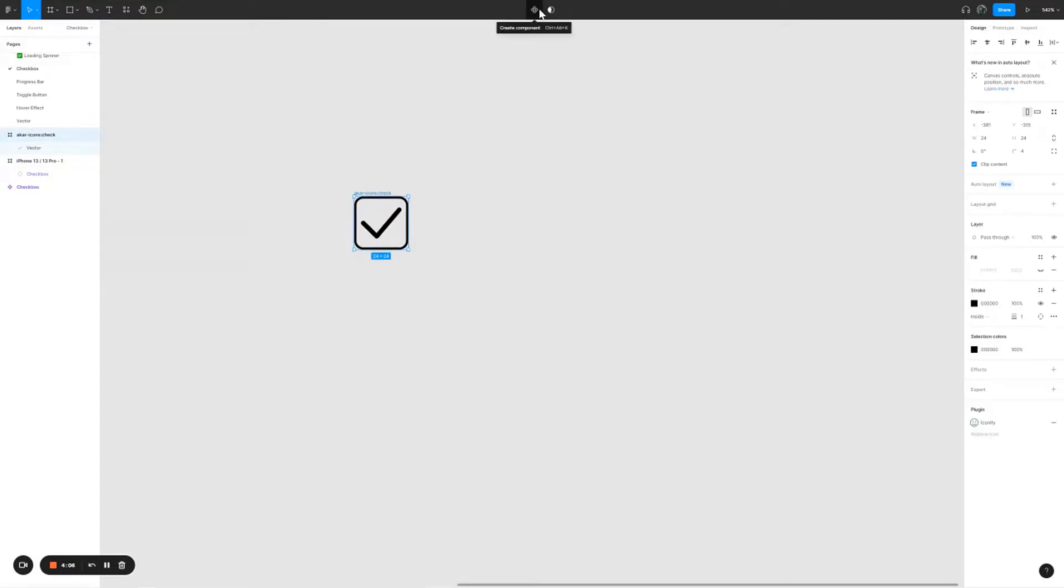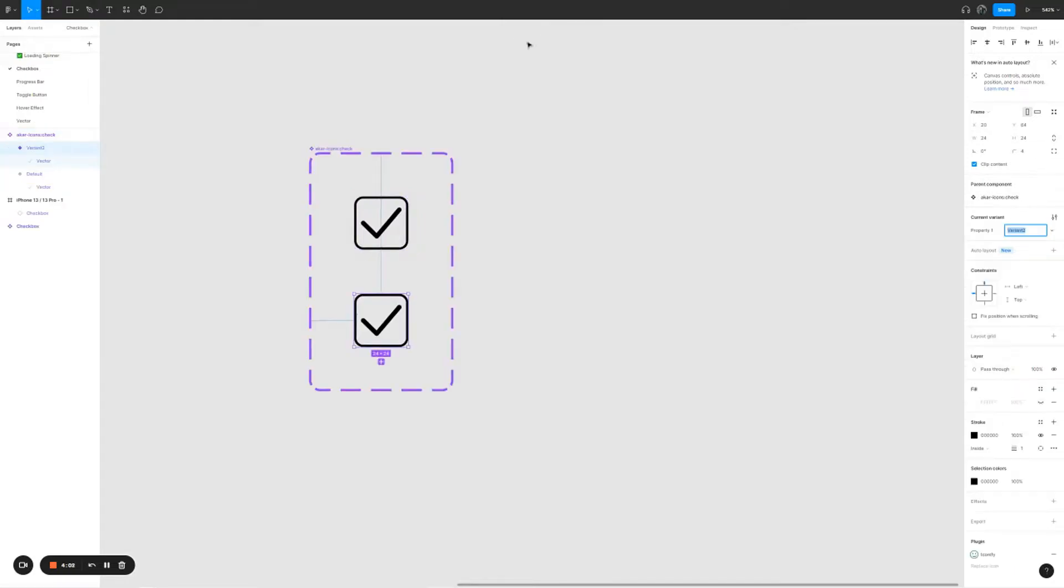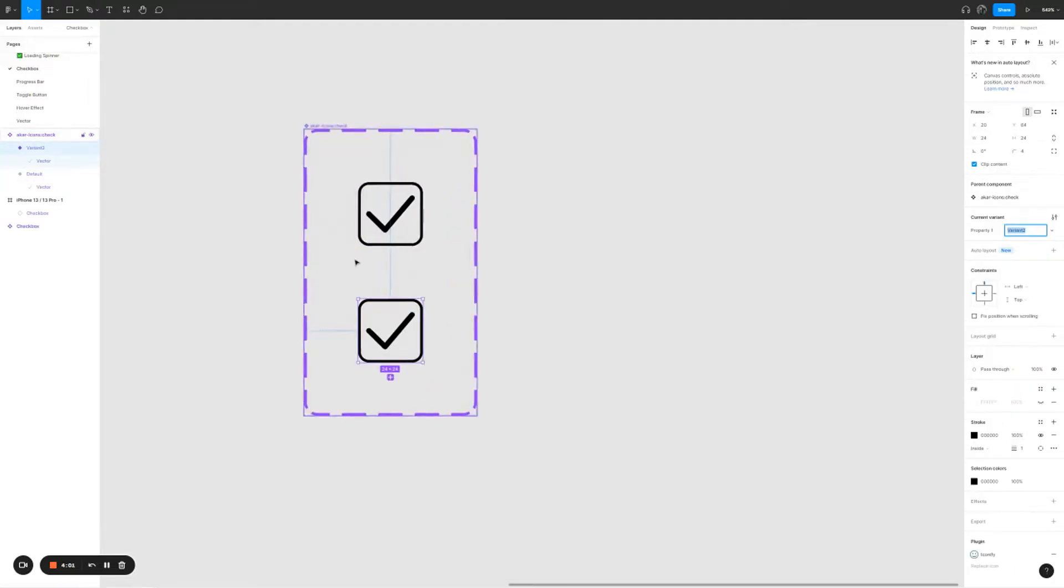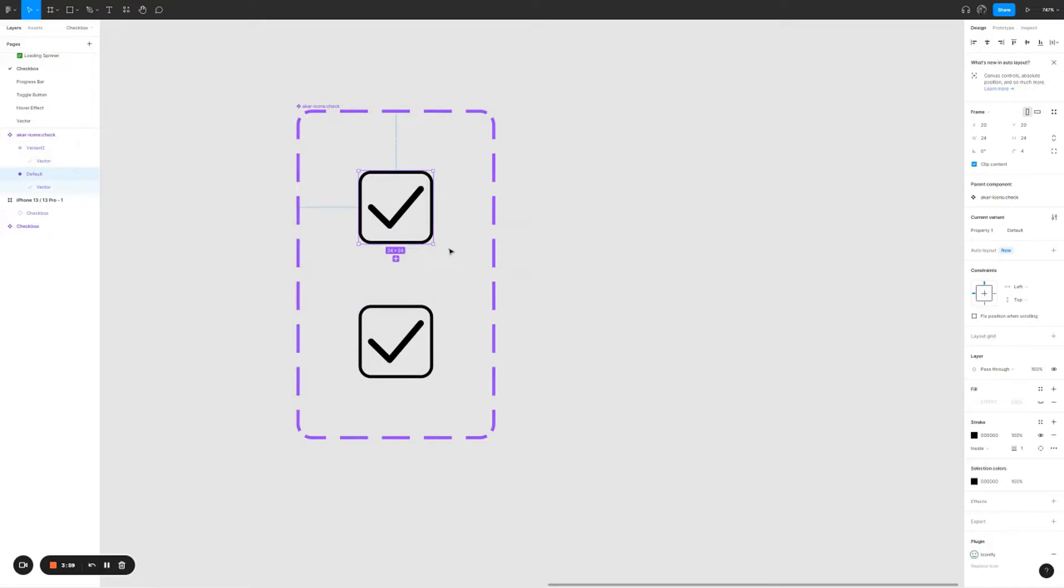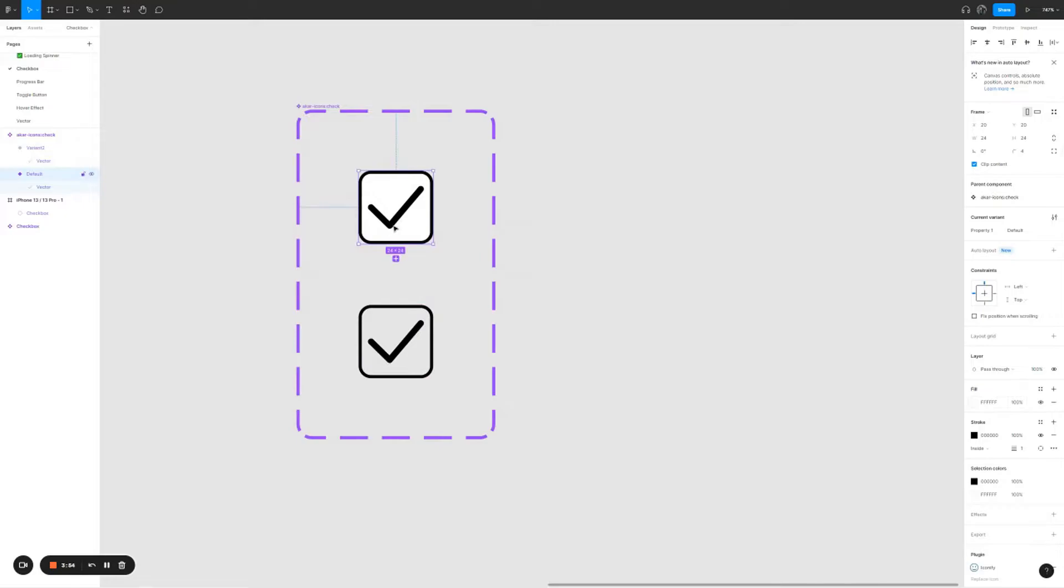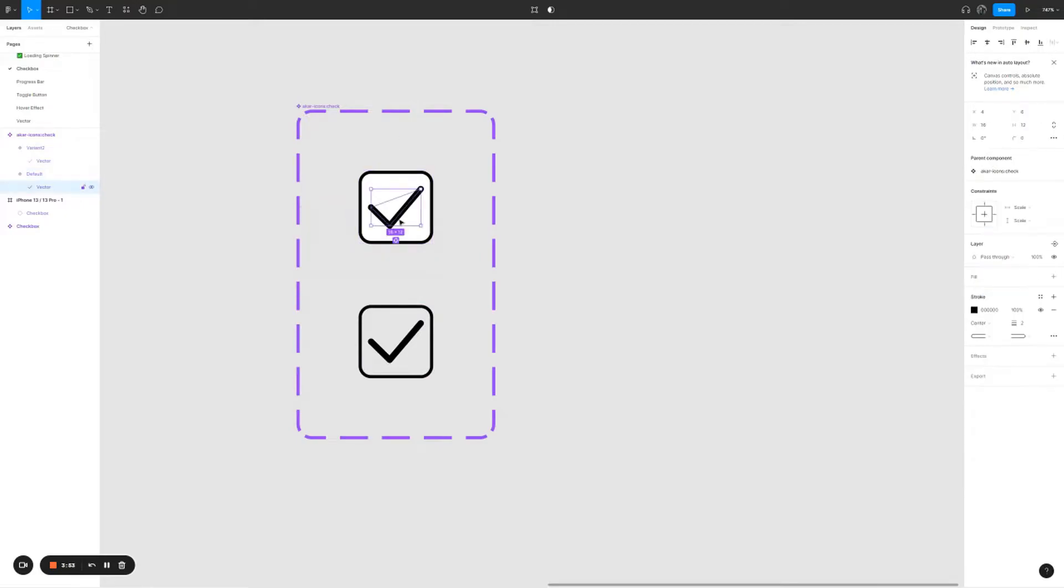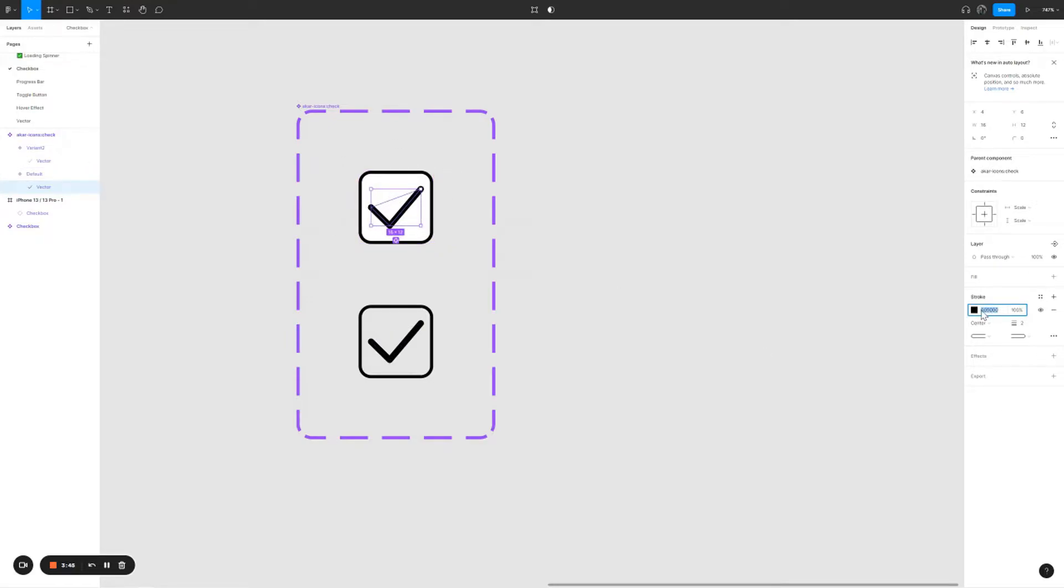All right, great. So now we're going to create a component out of it. Click on add variant. For the first check mark we're going to fill it with a white background. For the check icon in this checkbox we're going to change it from black to white.